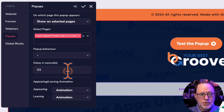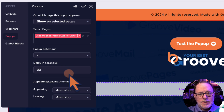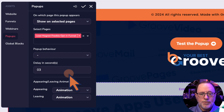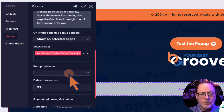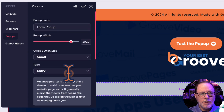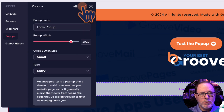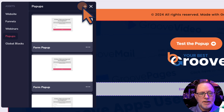I'm going to set it to three seconds so we can see how that works. That's it — we've now made an entry popup that's going to show up three seconds after somebody comes to this page. Let's save that one.